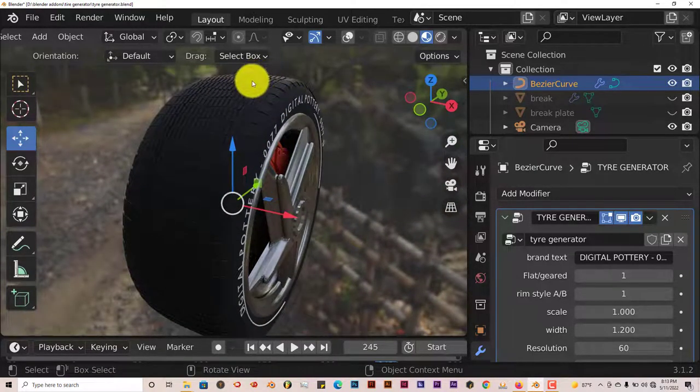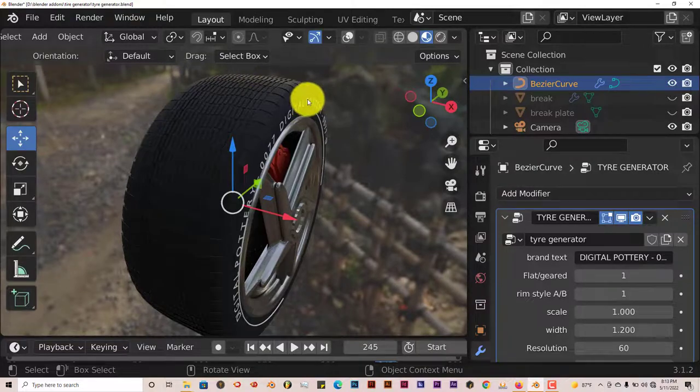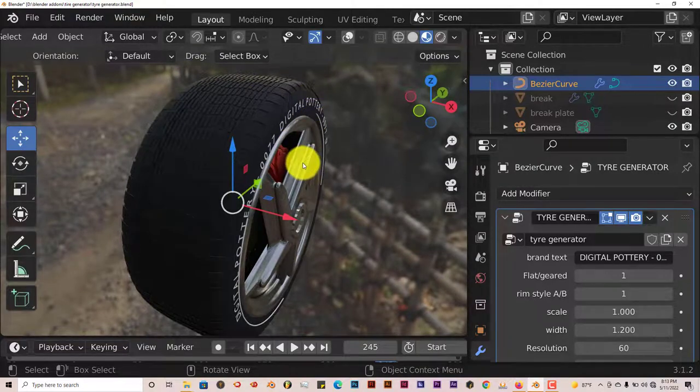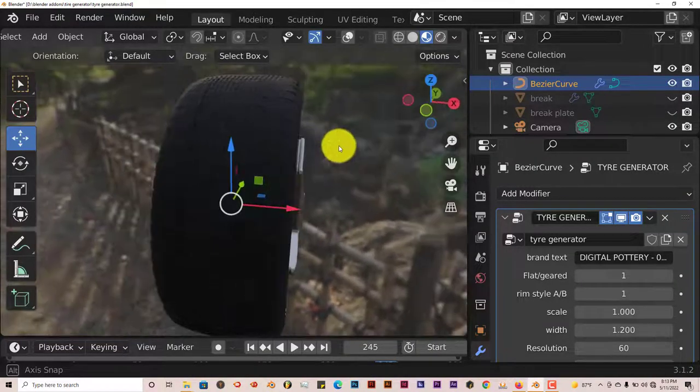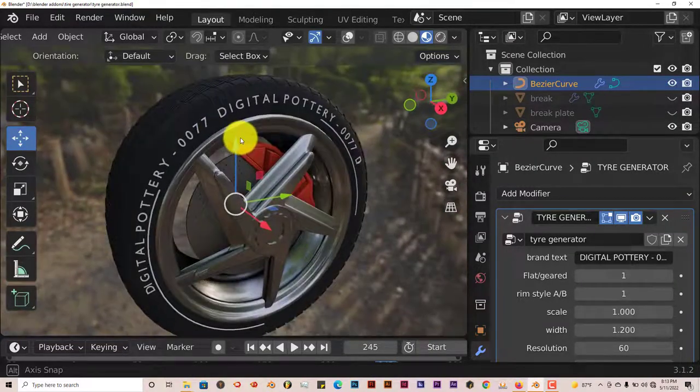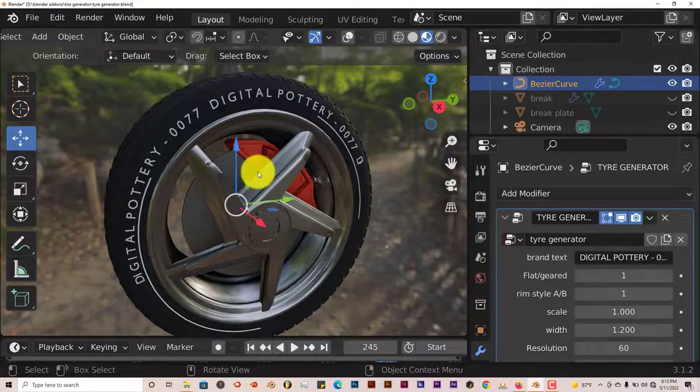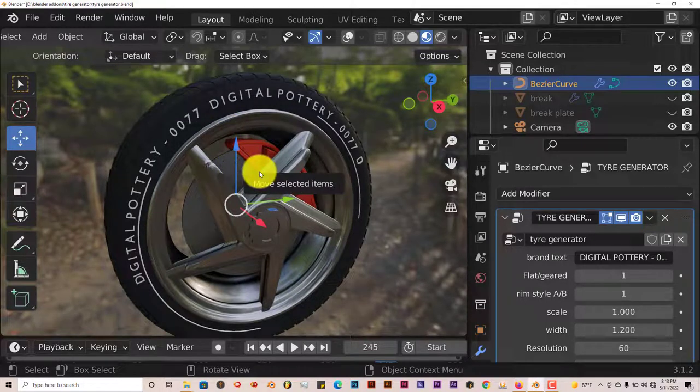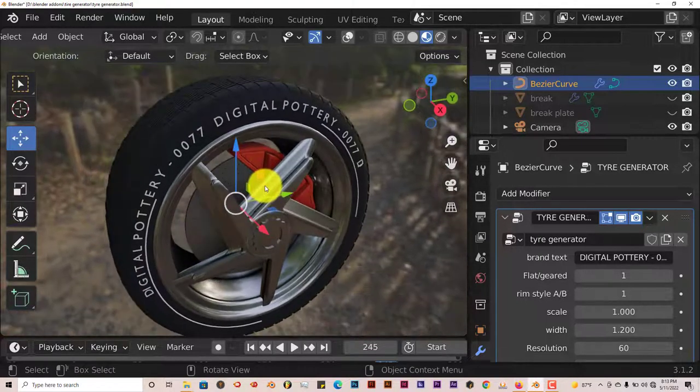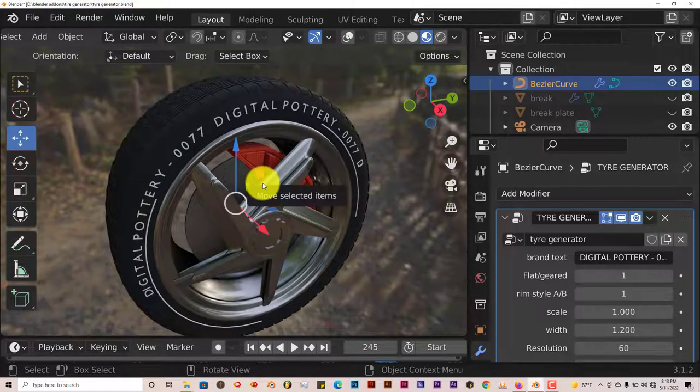You see the sheen on there from reflection of the HDR maps on it. So that's really nice. So yeah, that's today's Blender Quick Tip, the tire generator for blender 3.0.